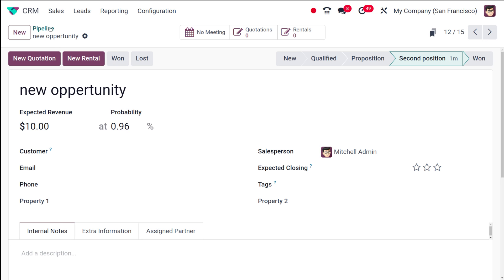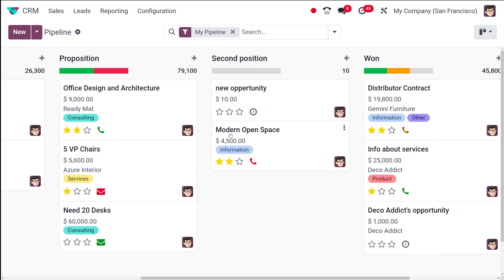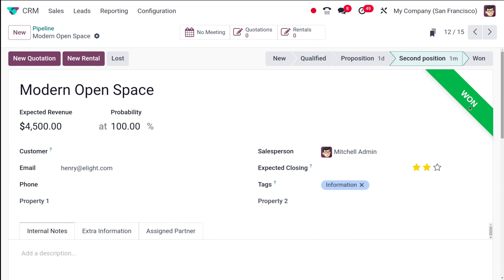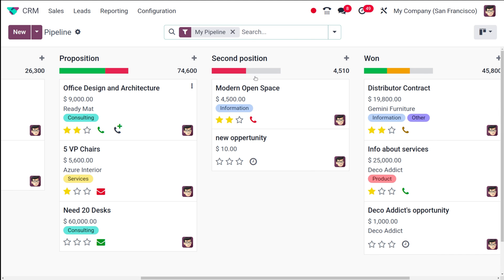I'm going to drag and drop this to the second position. Here comes the Won label — so once an opportunity reaches this stage, it will get a label called the Won label.